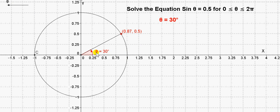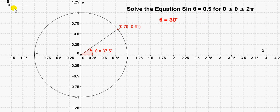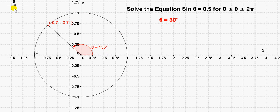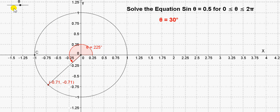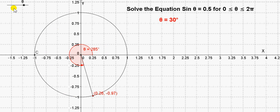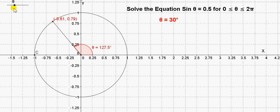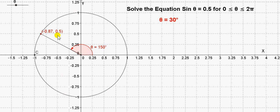Because then we will have an angle whose sine is 0.5. So let's get another angle whose sine is 0.5 — in other words, we want a point with y value plus 0.5. So here we have it: the y value is 0.5, and we can see that happens for an angle of 150 degrees.